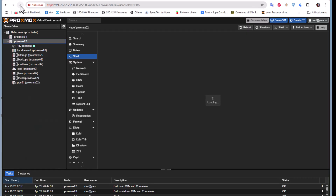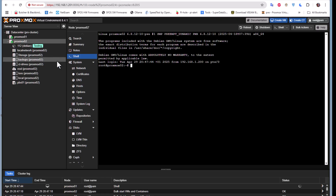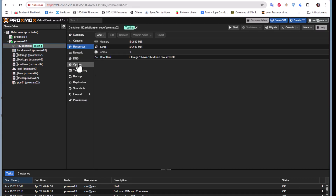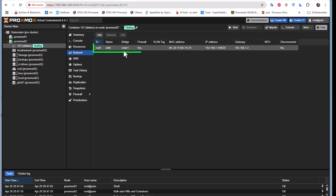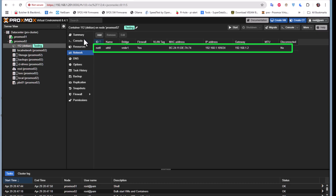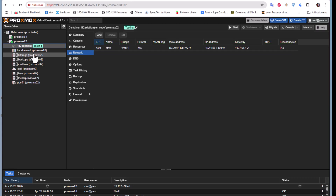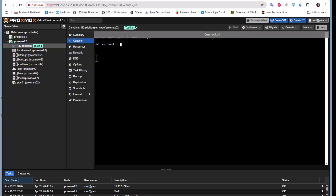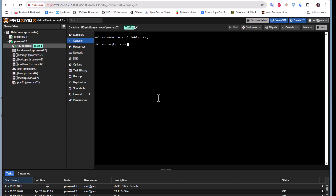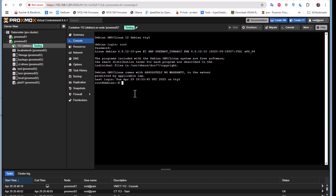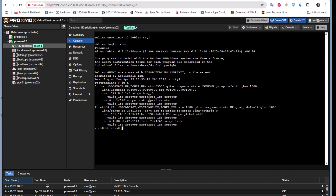After refreshing the interface, let's try to start the LXC container again. This time, going to the console, I can see it connects successfully. Entering the credentials, we can reach the machine and the IP address remains the same — ending in 109 — just as expected.